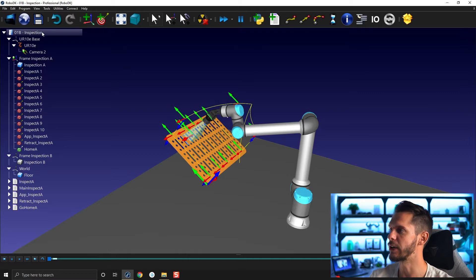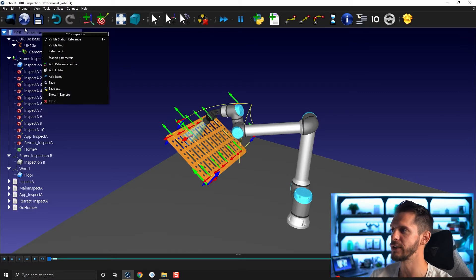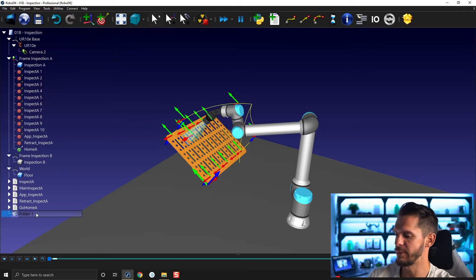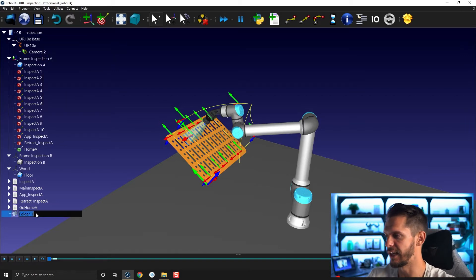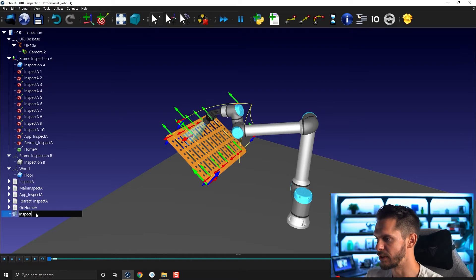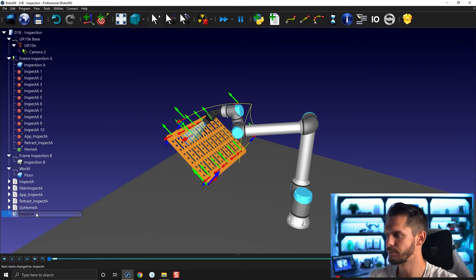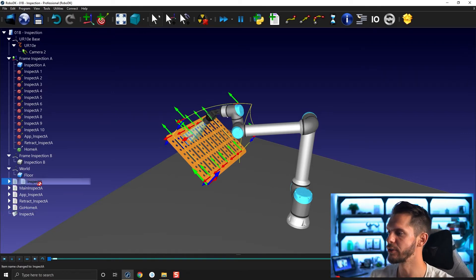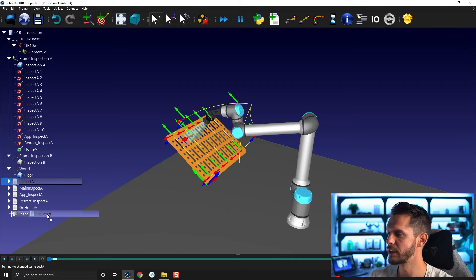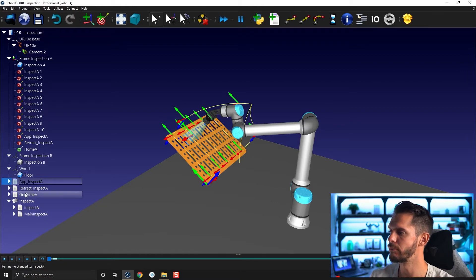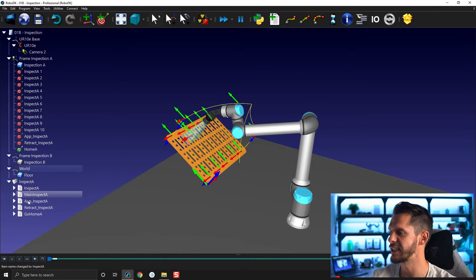The first one would be to add folders. Folders are easy to add — you just right-click on the station folder at the top of your station tree and click 'Add Folder.' You can rename it by selecting it and pressing F2. Let's call this one 'Inspect A.' You can then drag and drop a program into it, or multiple programs at the same time — take the first one, shift-select the last one, and move all of those programs.